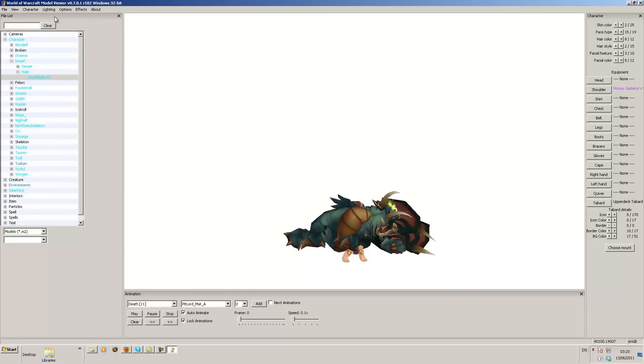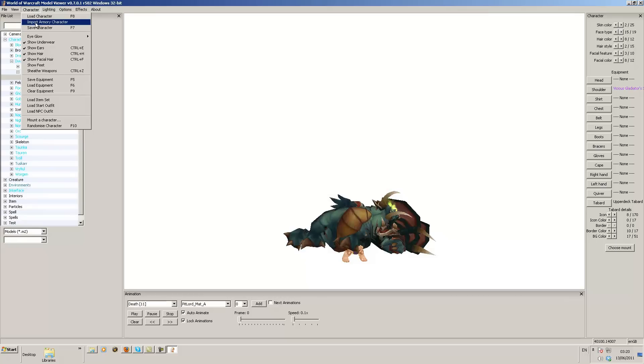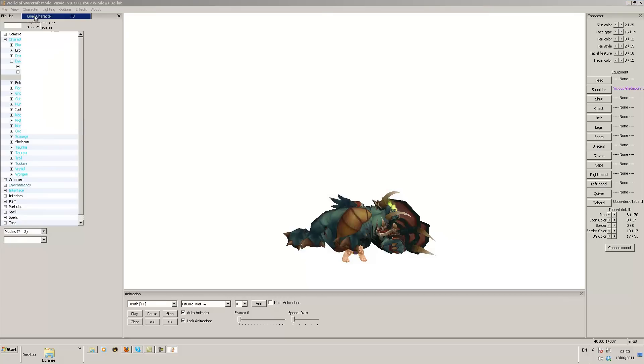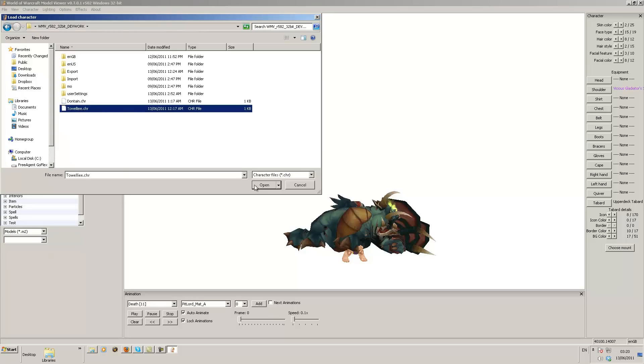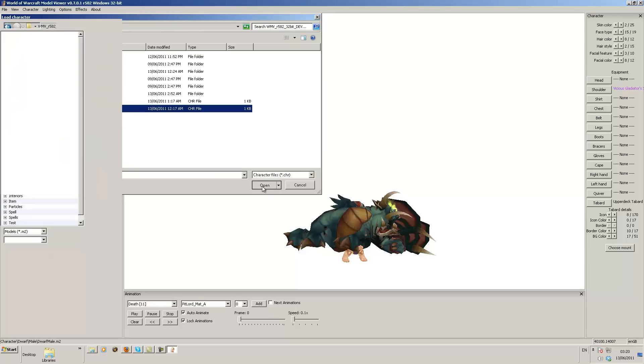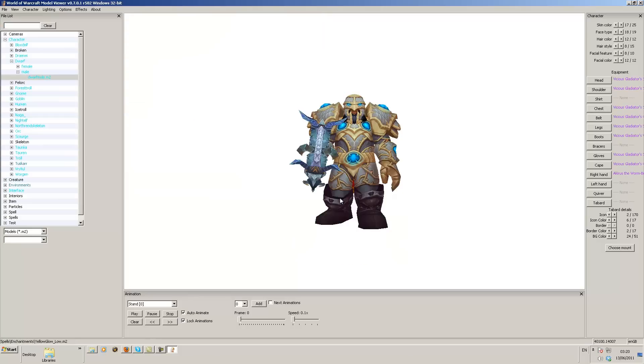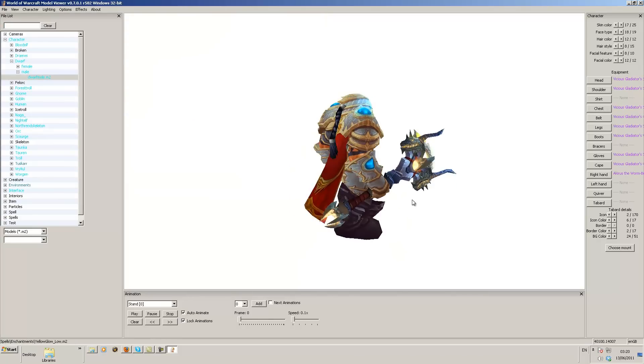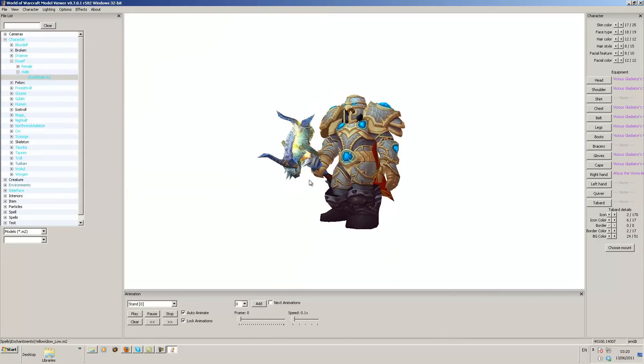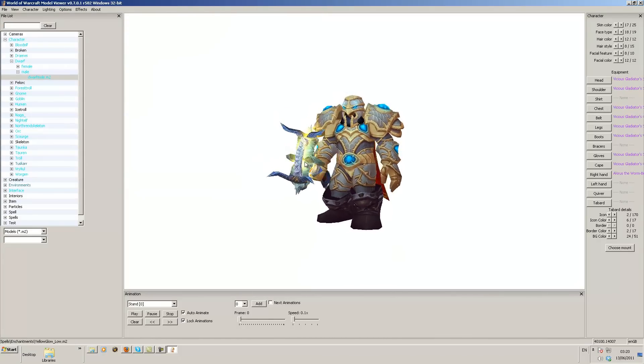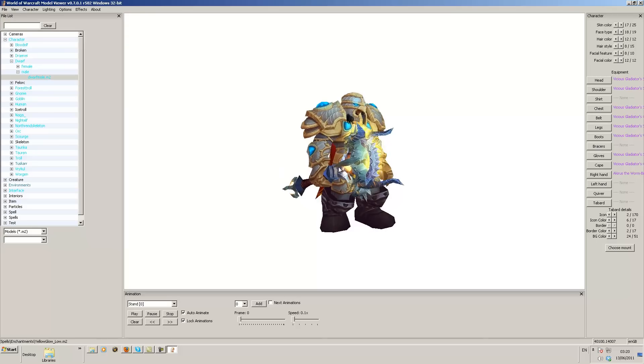So now I'm going to show you one I did earlier that I've used before, that I did with Towelie. So we're going to open up Towelie's character. This is an identical copy of Towelie's character and all his pvp armor.